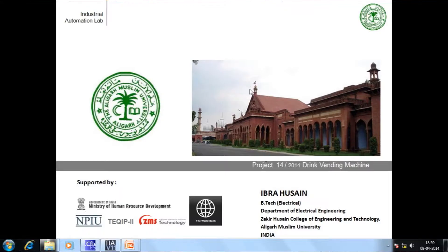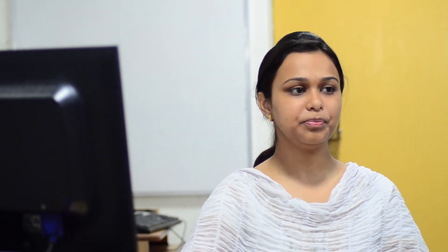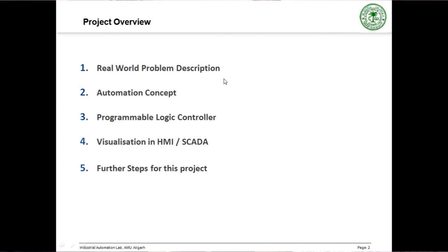This project is sponsored by the Ministry of Human Resource Development, Government of India, under TechQuib2, NPIU and the World Bank. The demonstration will consist of the real problem description, then I will take up the automation concept, PLC programming, visualization in HMI, and finally I will explain the further steps of this project.